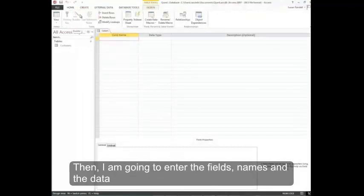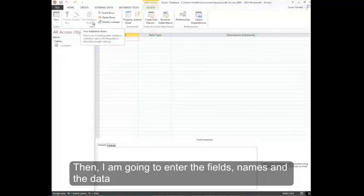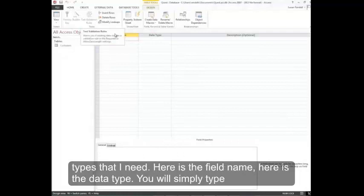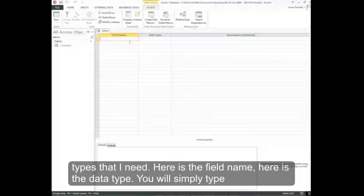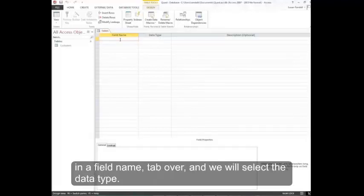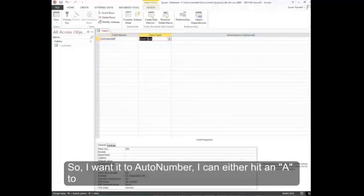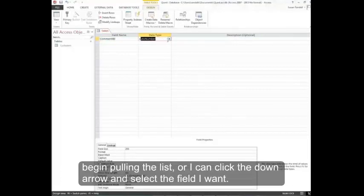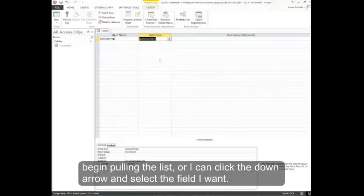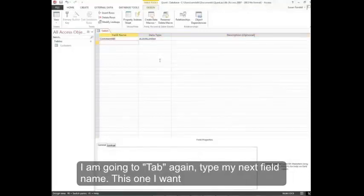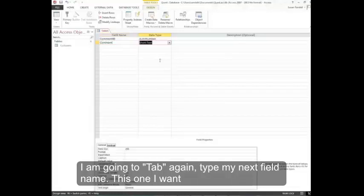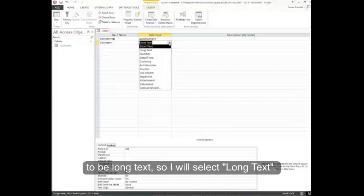Then I'm going to enter the field names and the data types that I need. Here's the field name, here's the data type. You'll simply type in a field name, tab over, and select the data type. I want it to auto number. I can either hit an A to begin pulling the list, or I can click the down arrow and select the field I want. I'm going to tab again, type my next field name. This one I want to be long text, so I'll select long text.